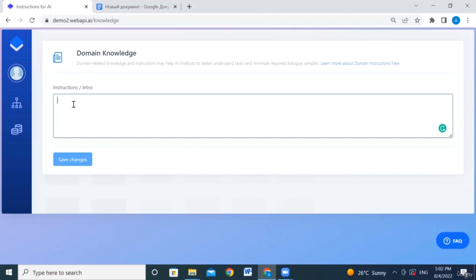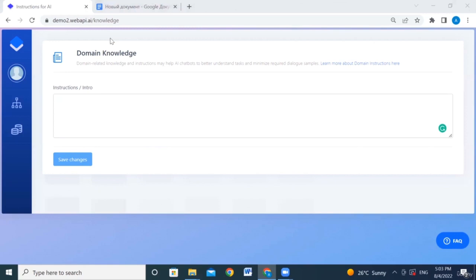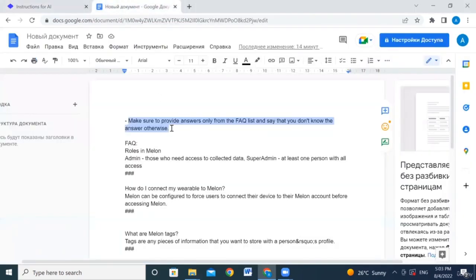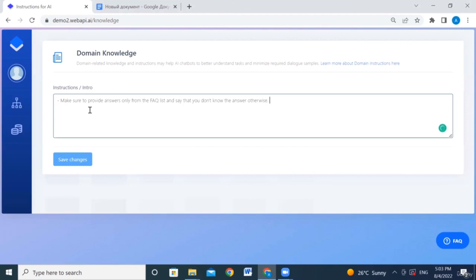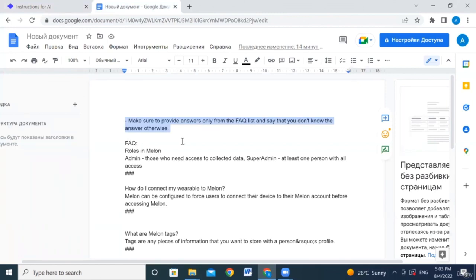You shouldn't underestimate the ability of the AI. Think of it like a call center manager: you provide knowledge and data so that when they respond to a user, they rely on that knowledge. Now let's give an instruction — for example, that any question beyond the FAQ shouldn't be answered. We'll use a sample FAQ.